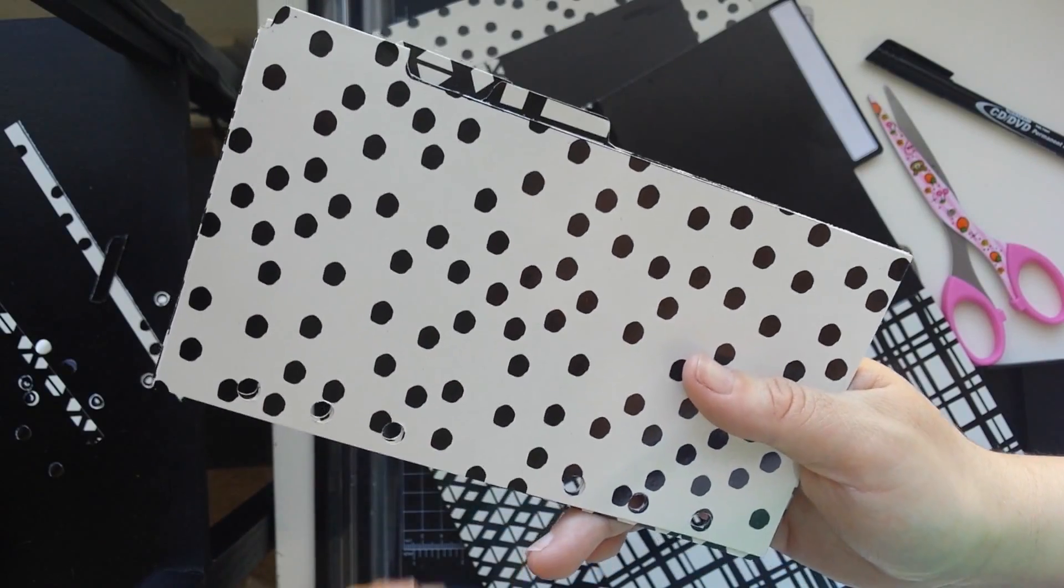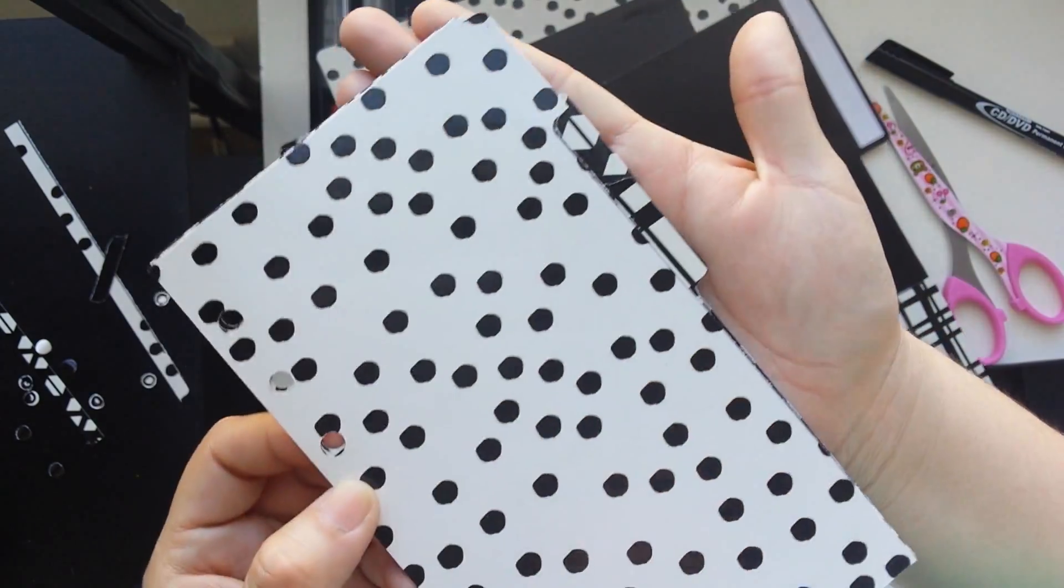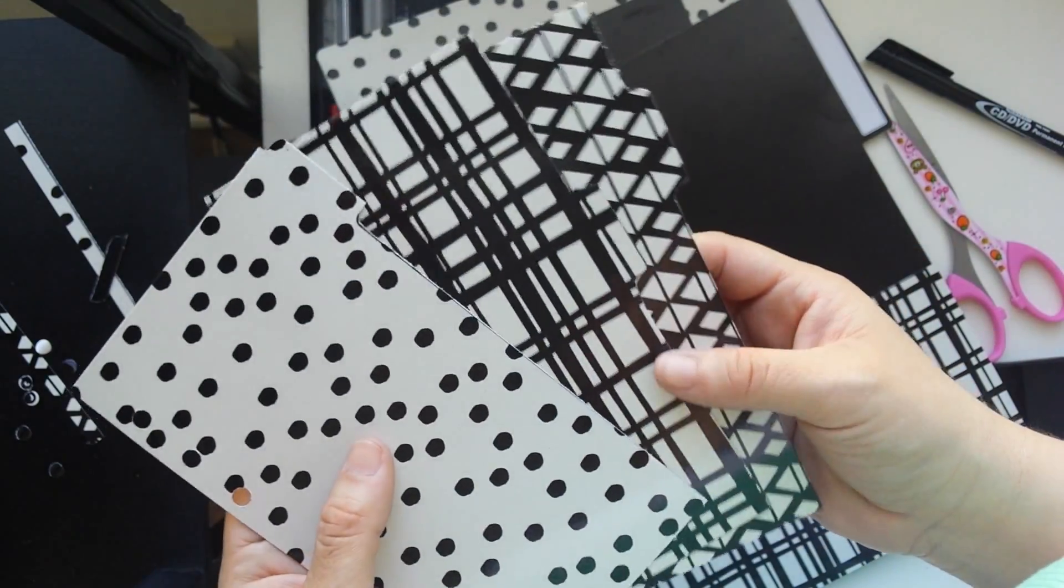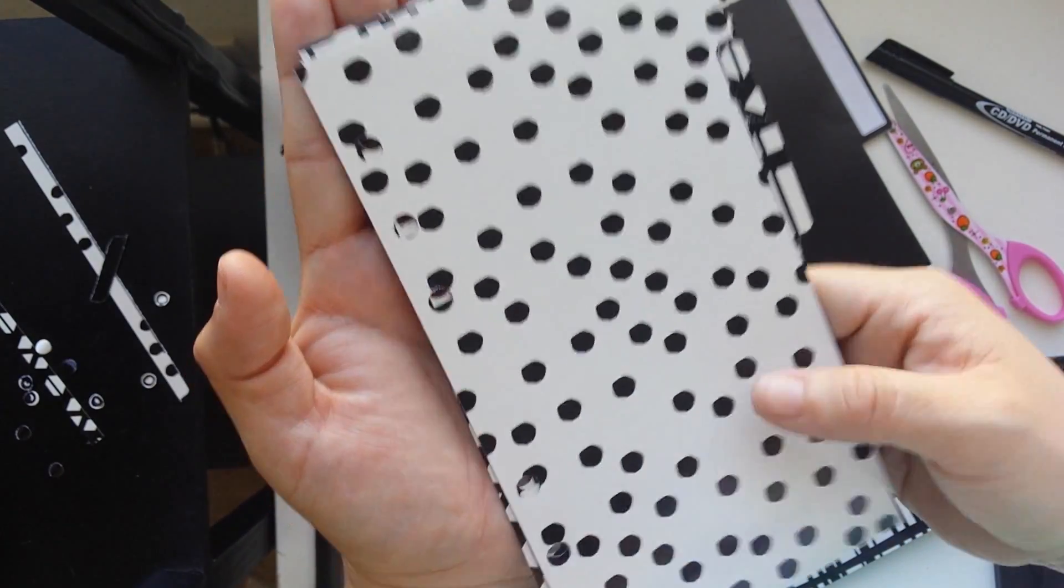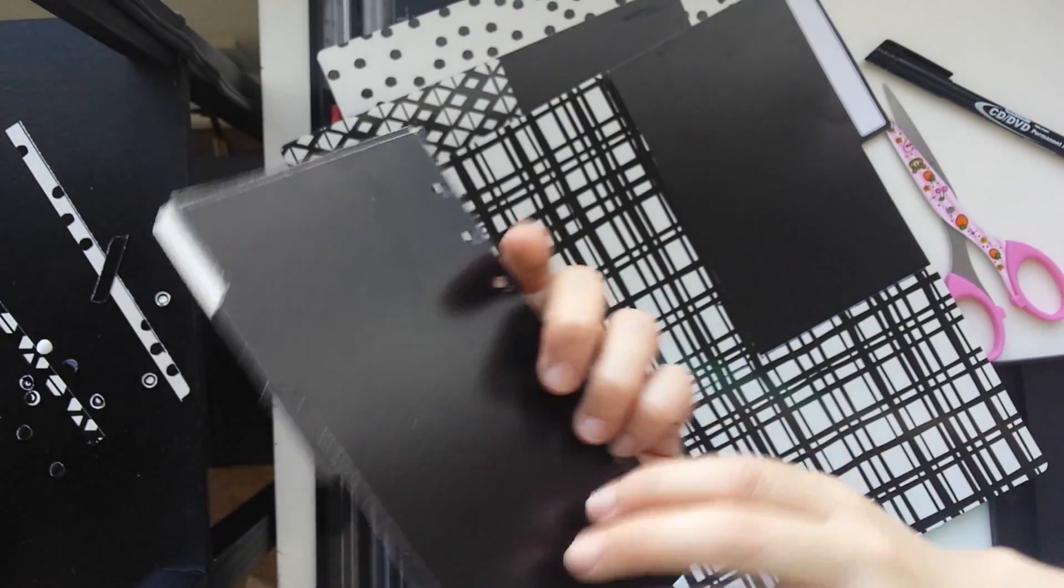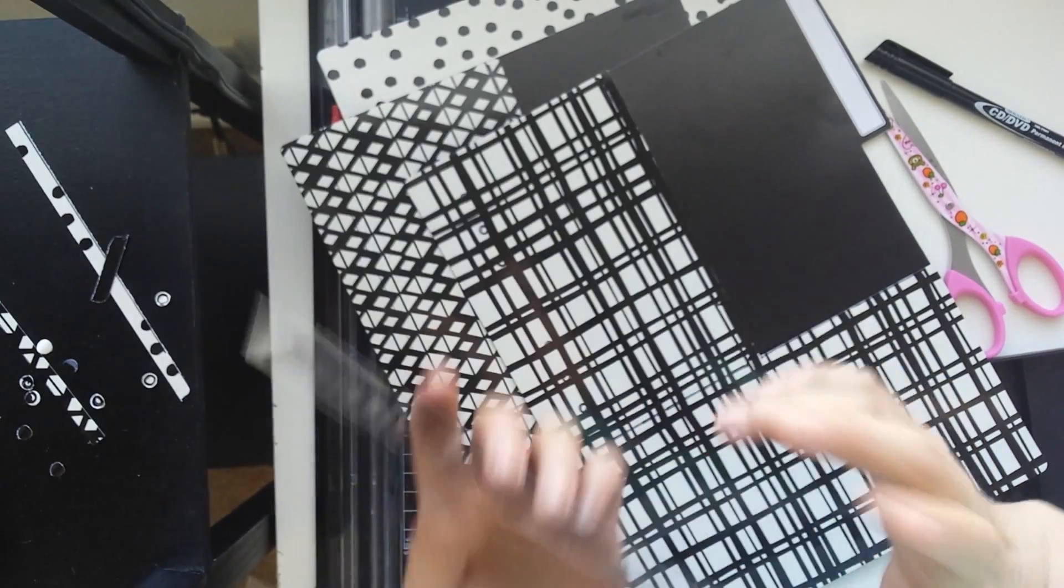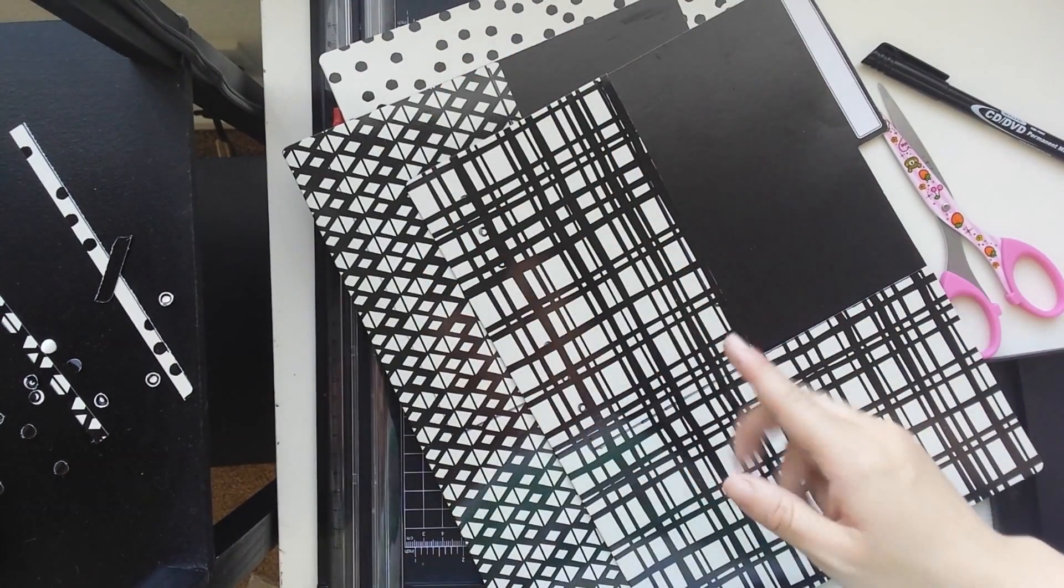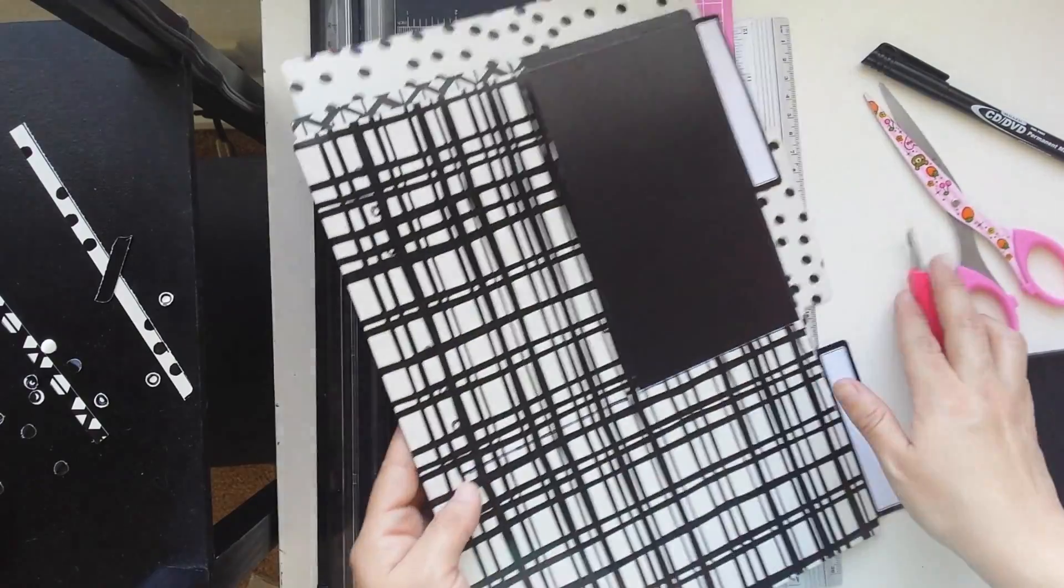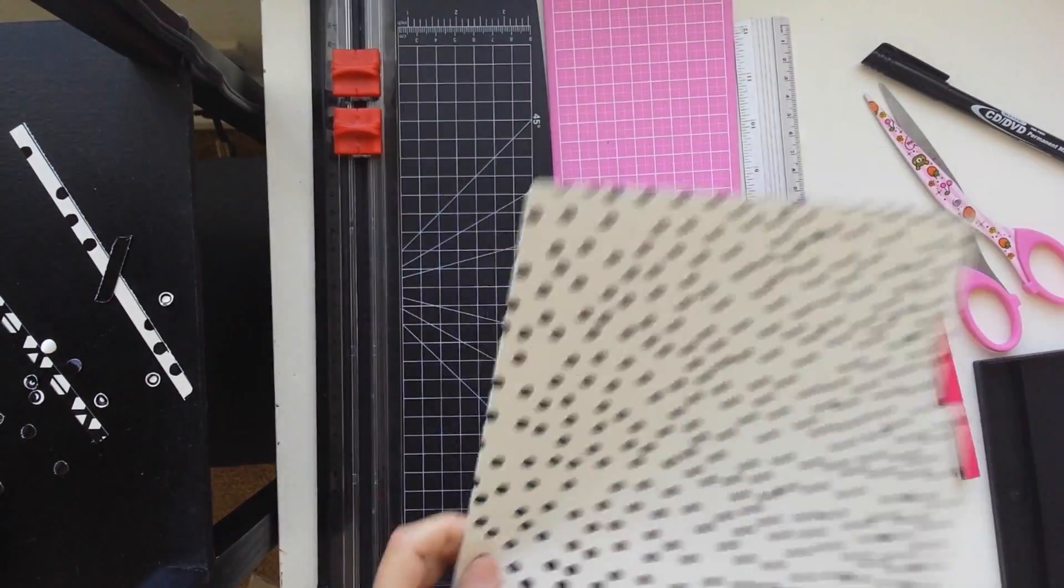I am halfway done. I have three dividers that are cut and hole punched already and they are ready and the other three have been traced so I will just go ahead and start cutting.